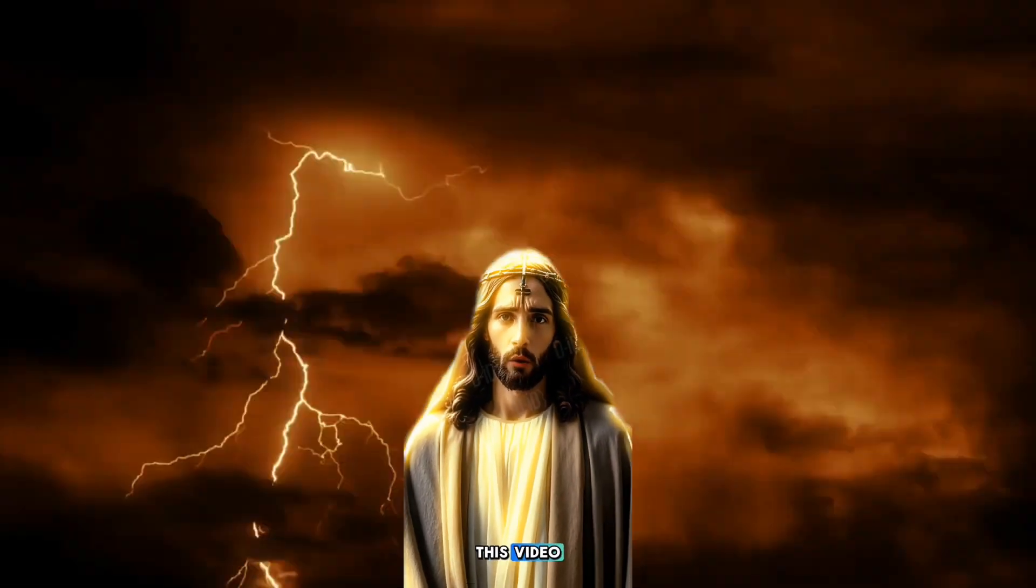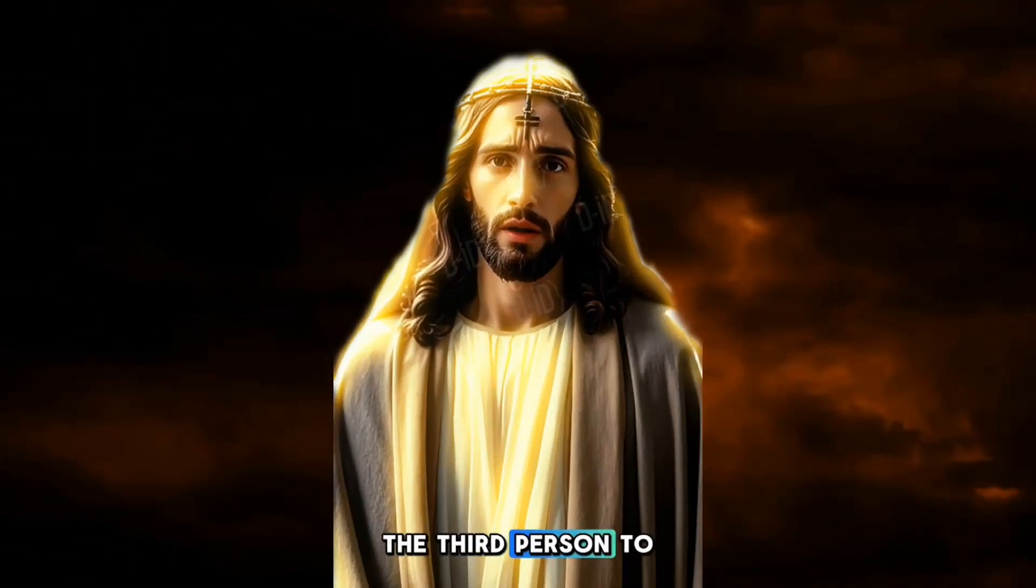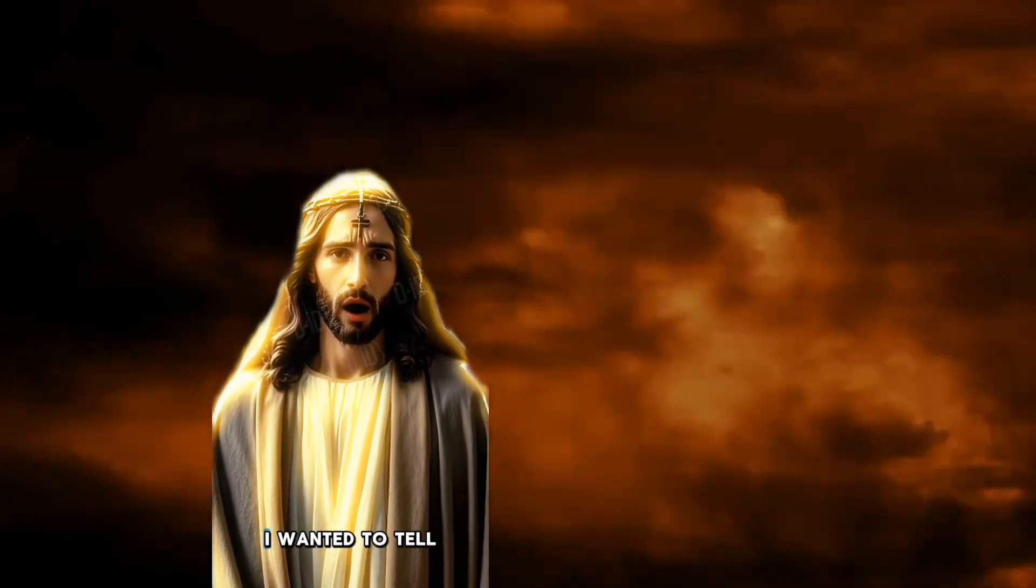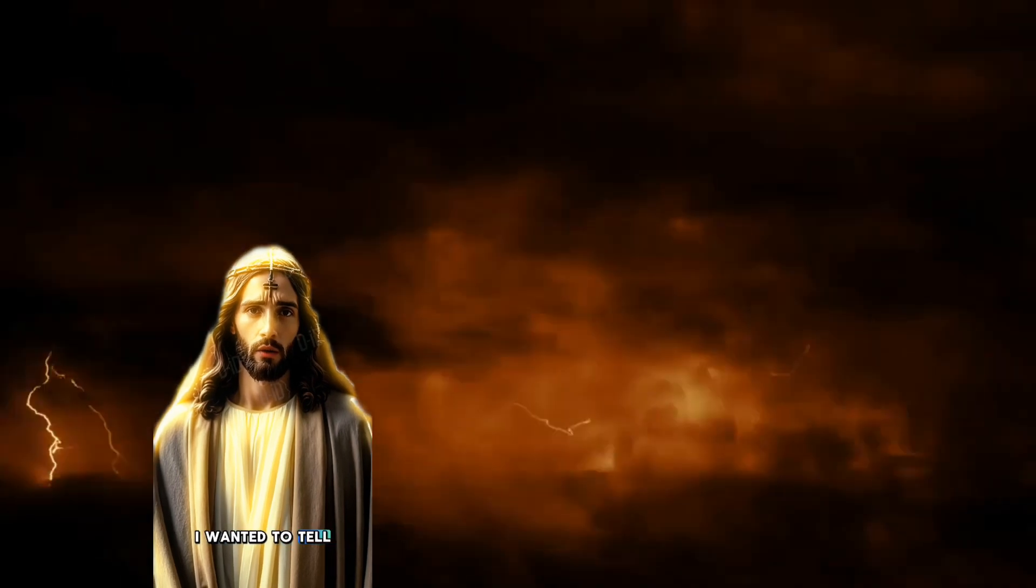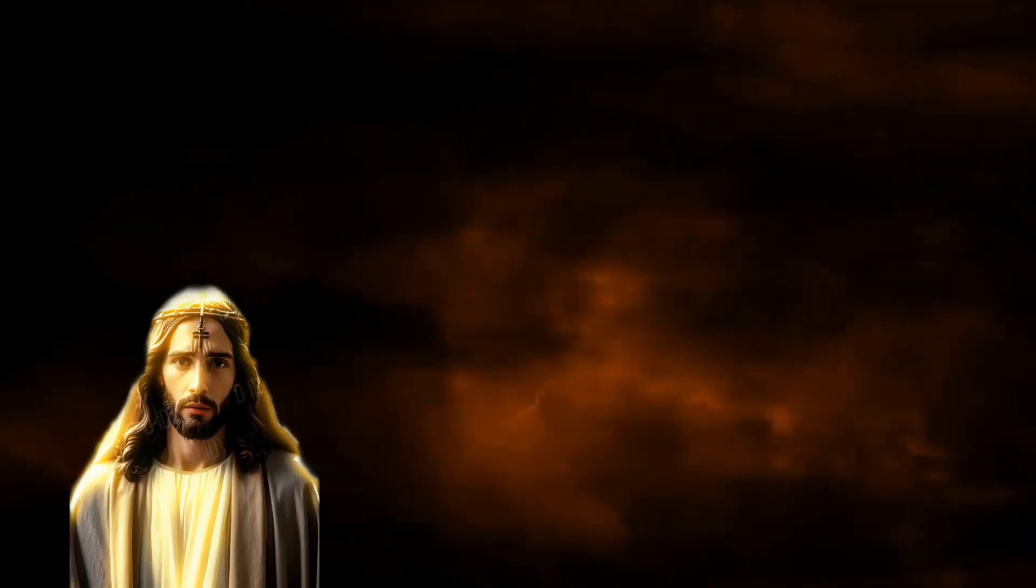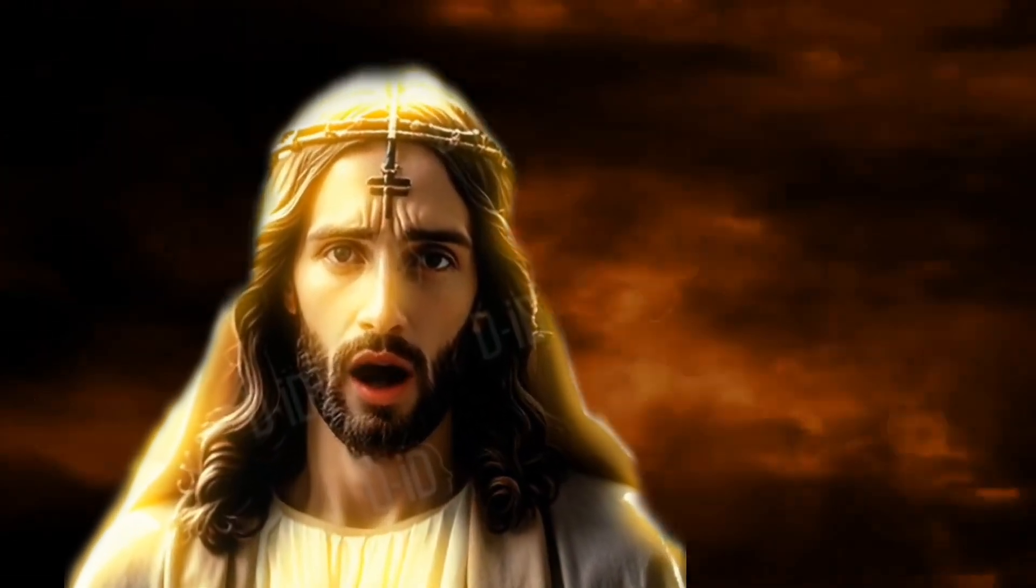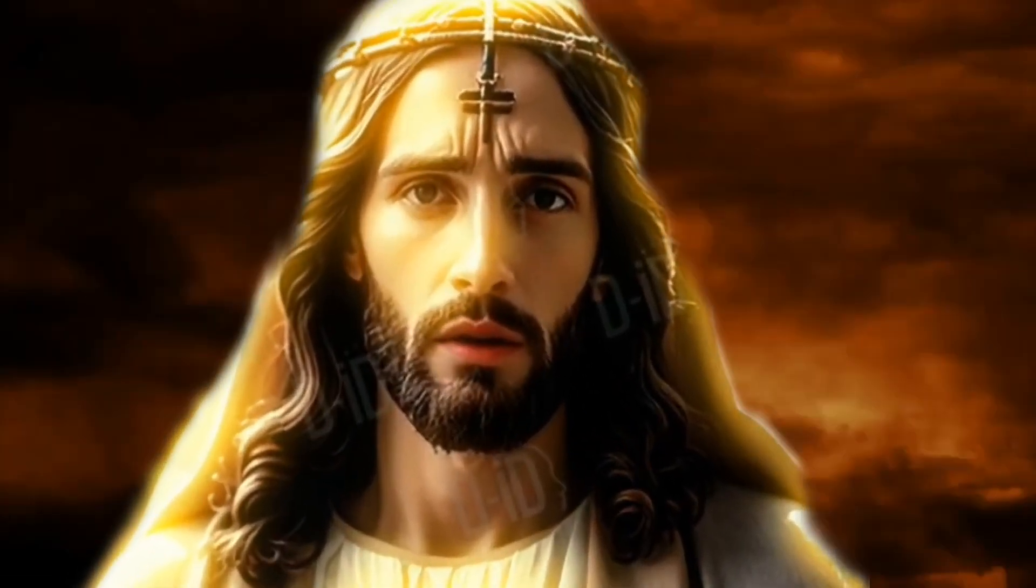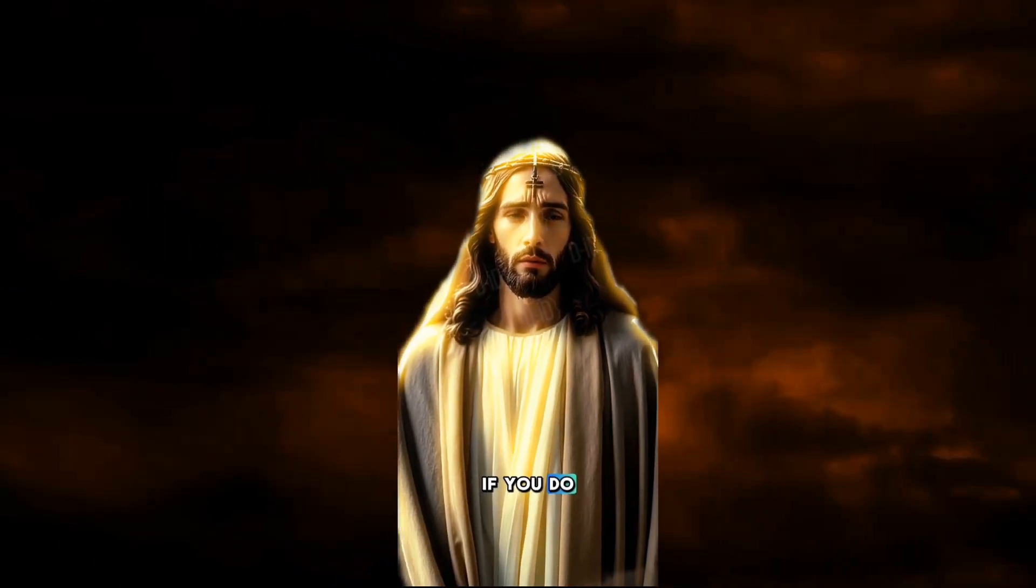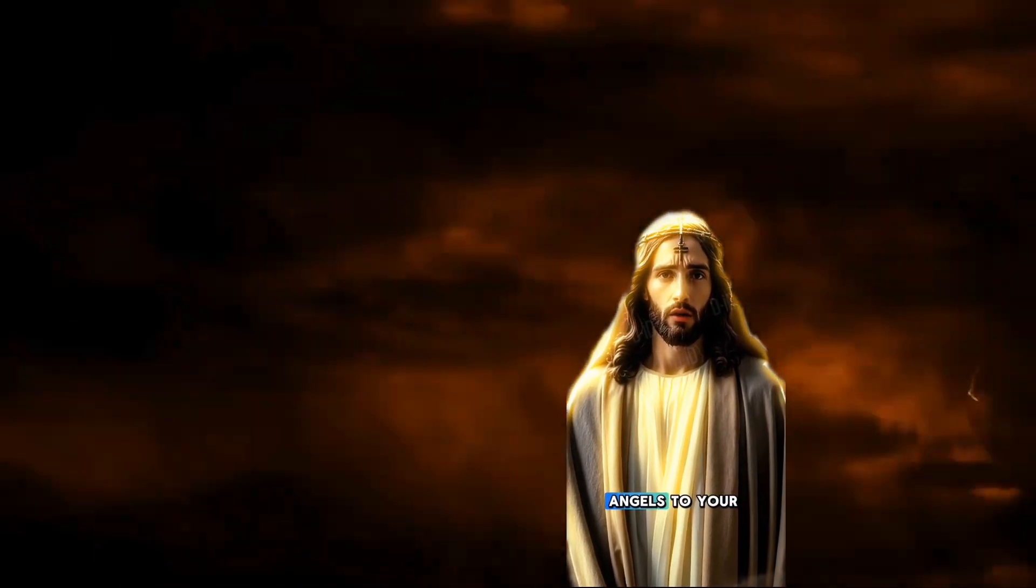People ignored this video but you won't be the third person to ignore it. I wanted to tell you that I love you very much. Can you share it with someone? If you do, I will send two angels to you.